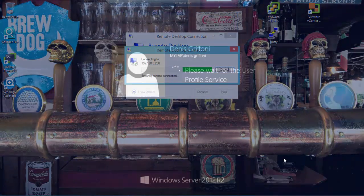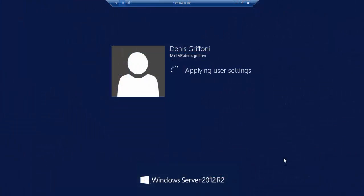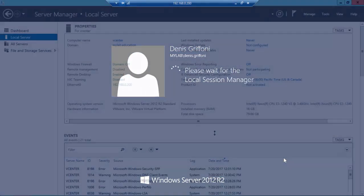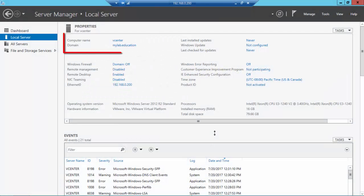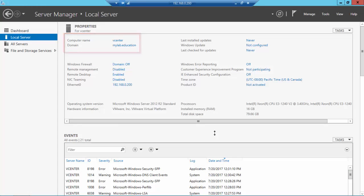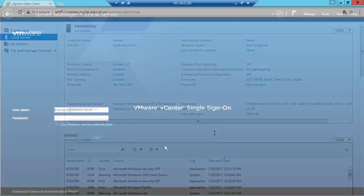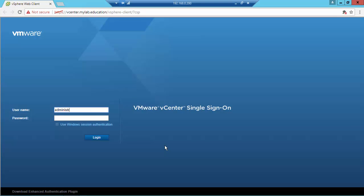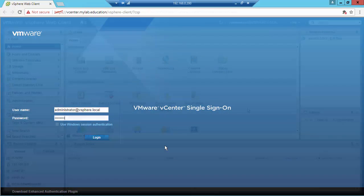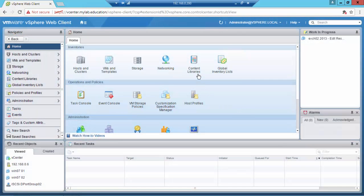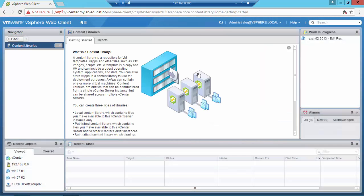In this video I'm going to connect to the vCenter — the server is called vCenter on the domain mylab.education. In this video I'm going to use the content libraries.